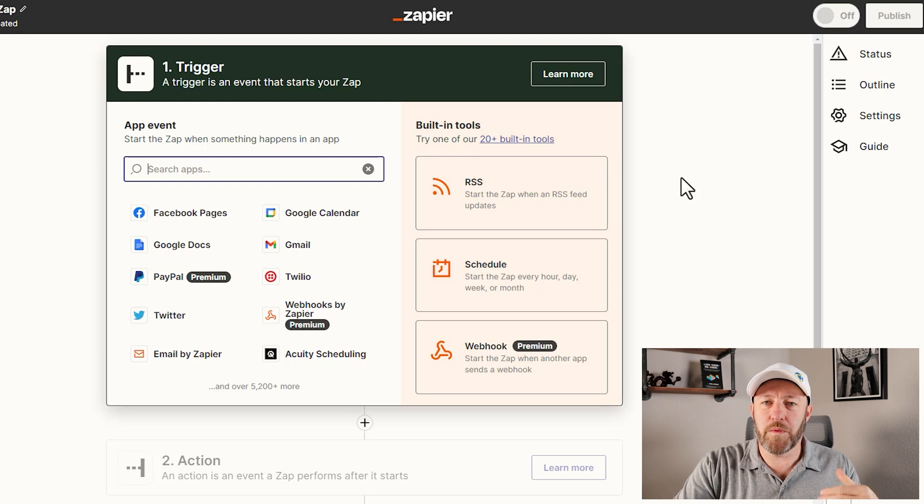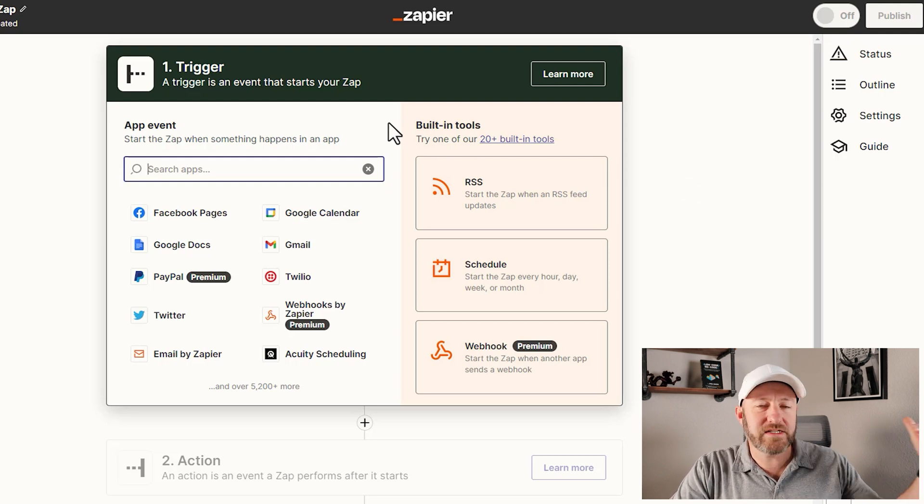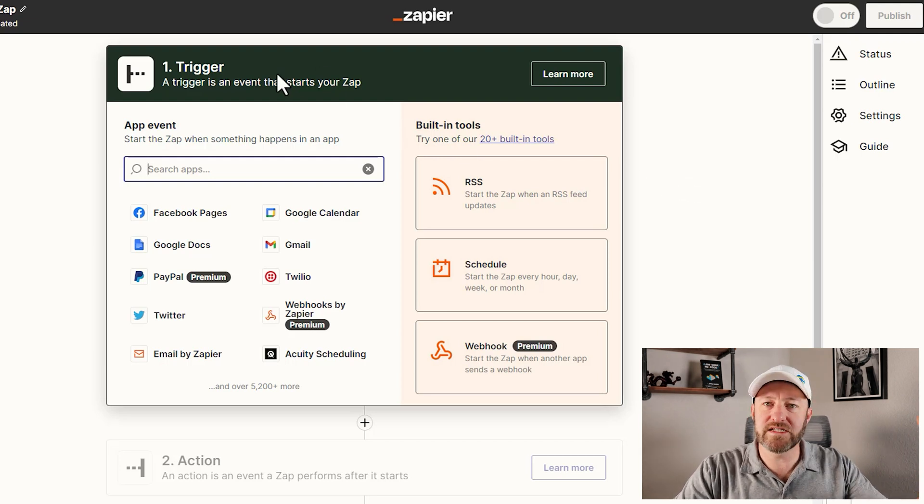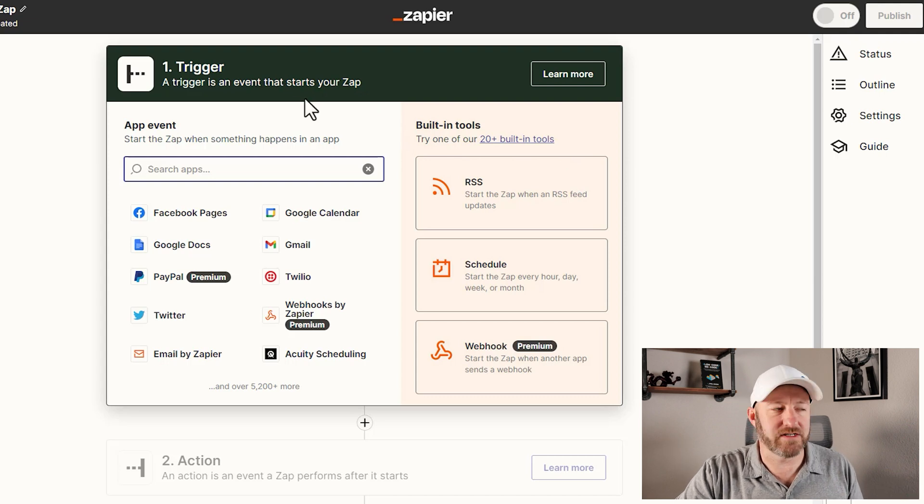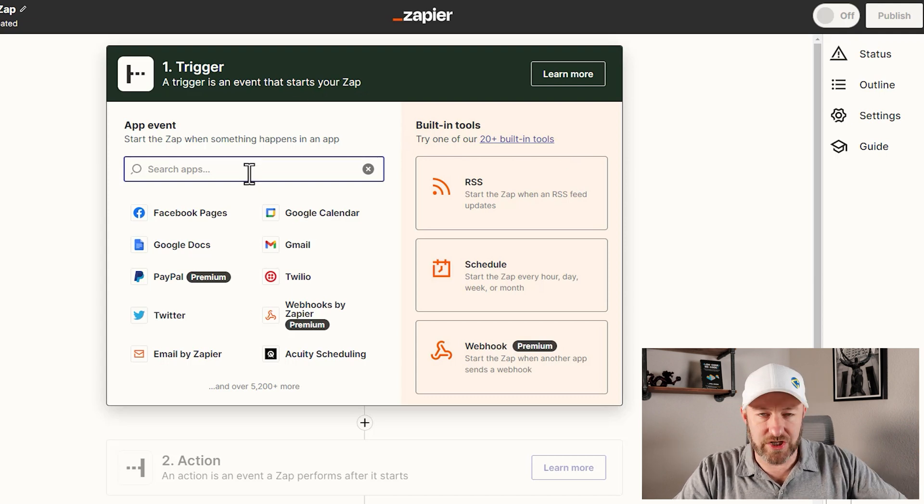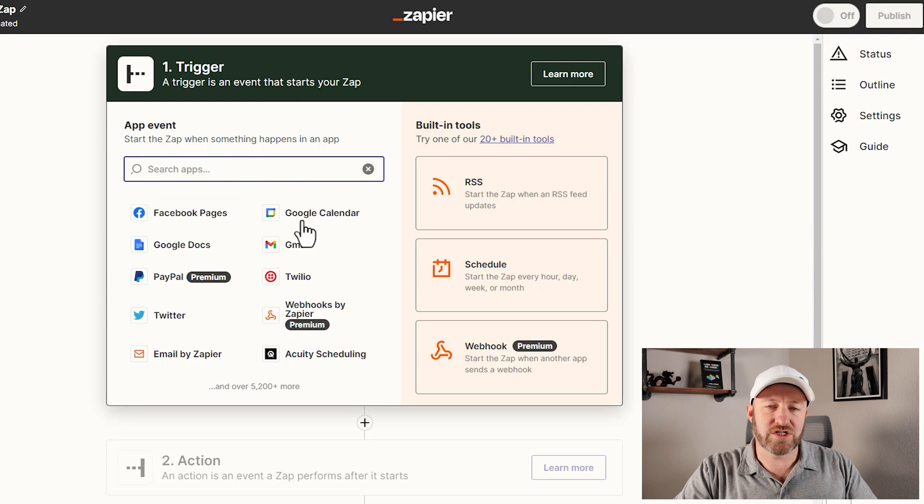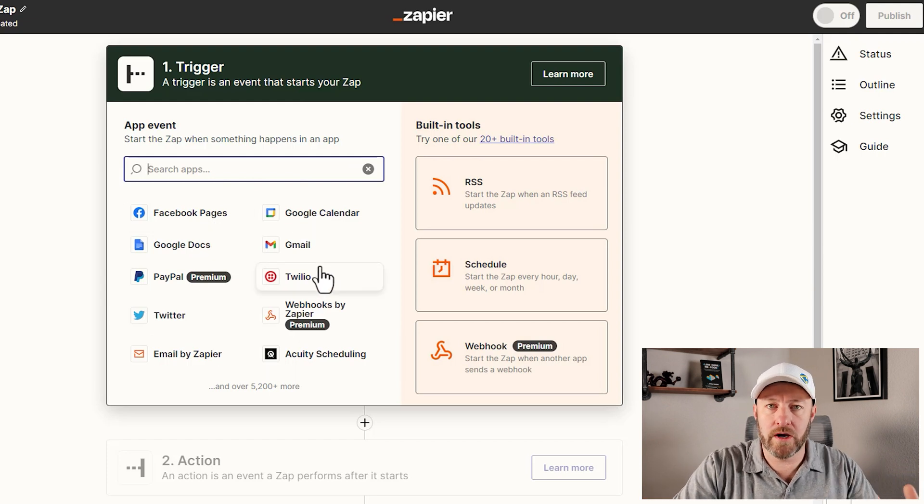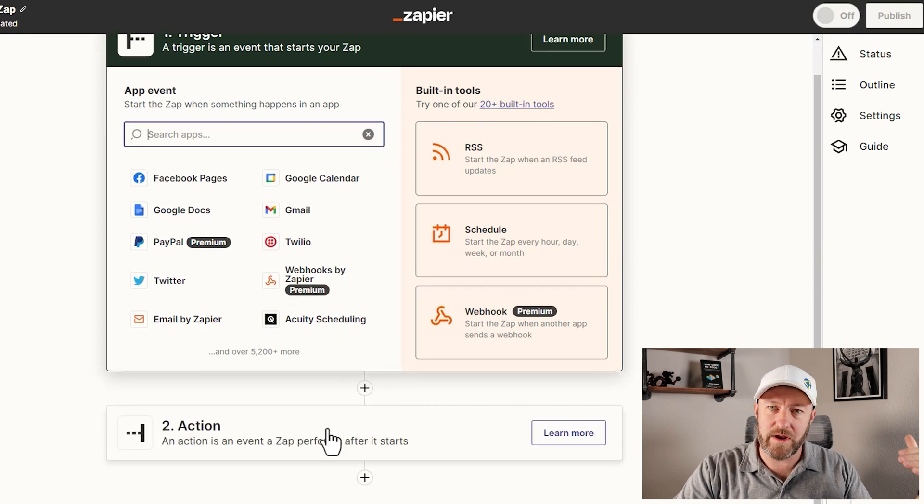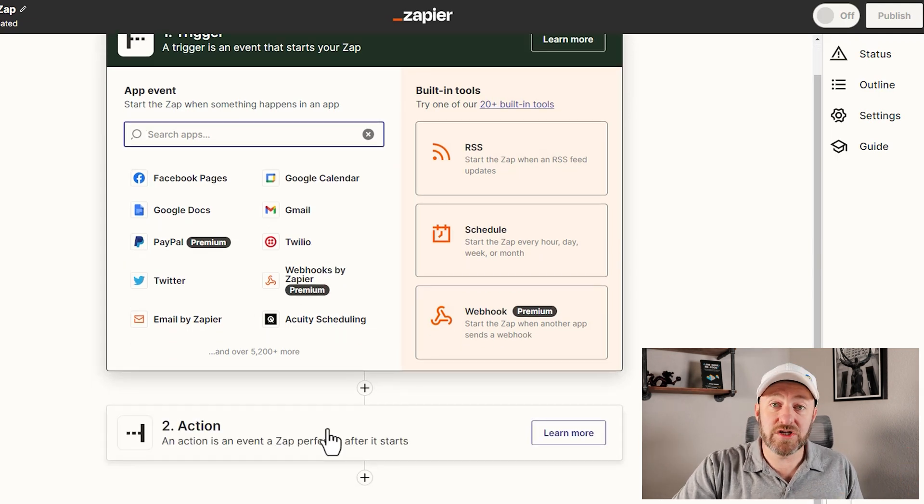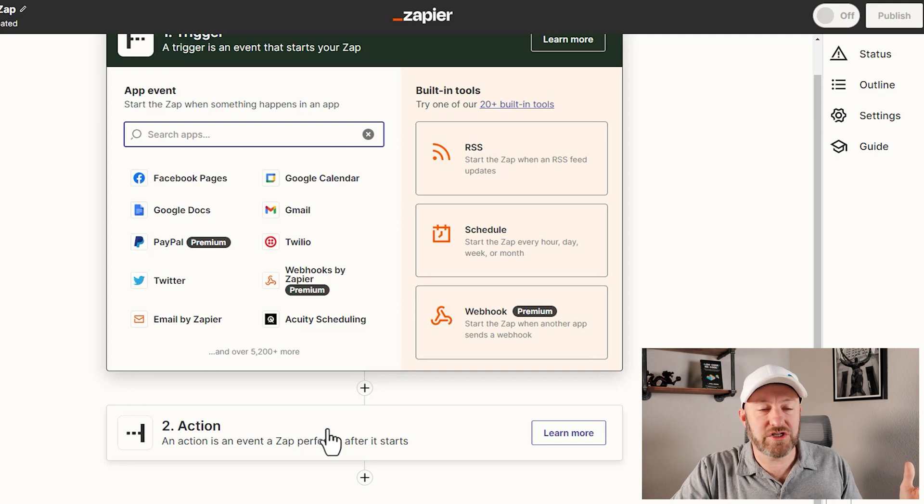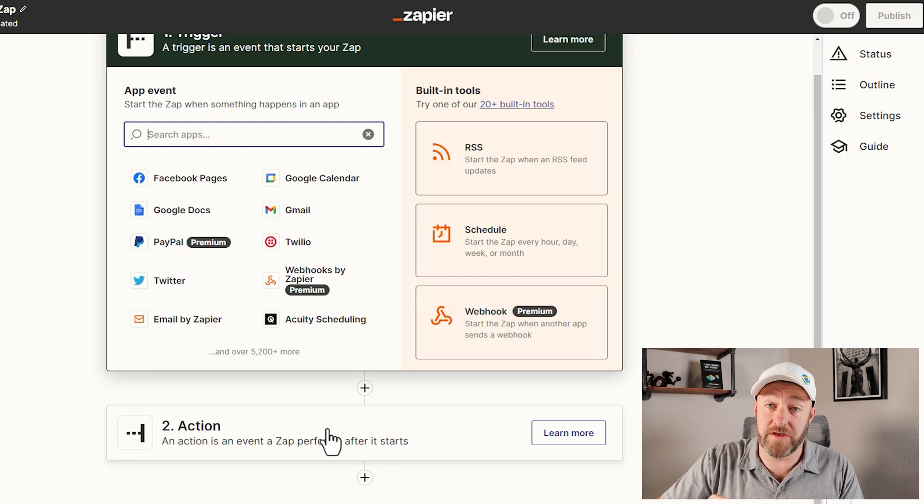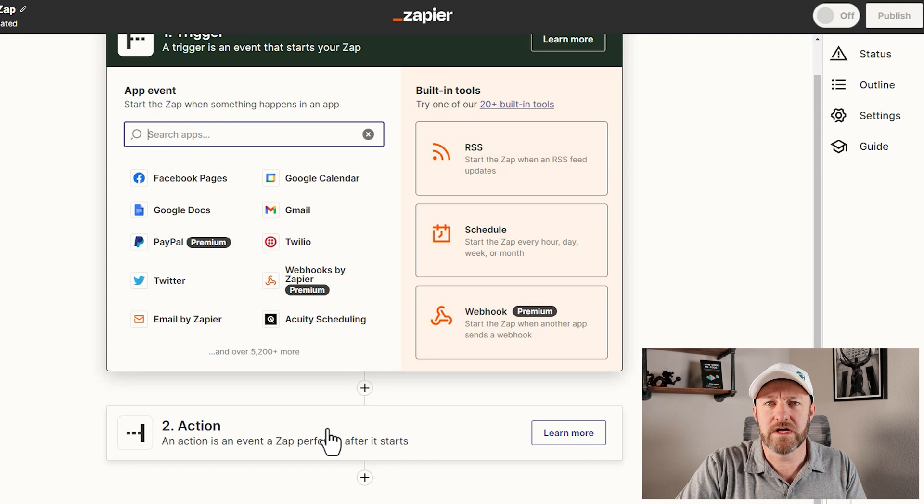Inside of Zapier, when we build an automation, it breaks it down for us like this: what is the trigger that's going to start this event? When we're establishing that trigger, we pick what software we want to watch to be the thing that turns this automation on. And then following that, we have the actions where we're actually going to see the automation itself, the things that the automation performs.